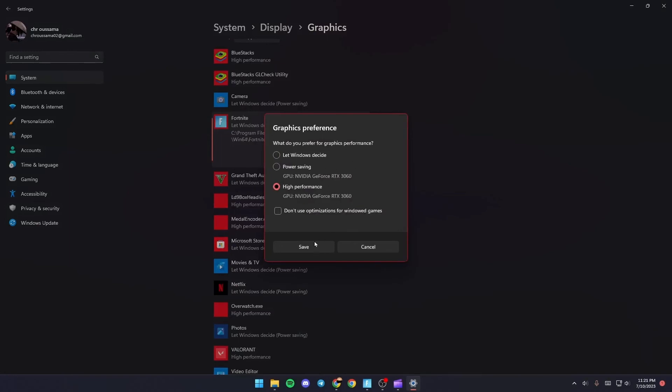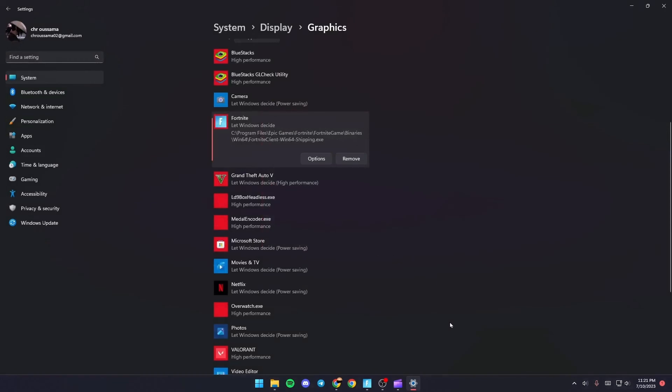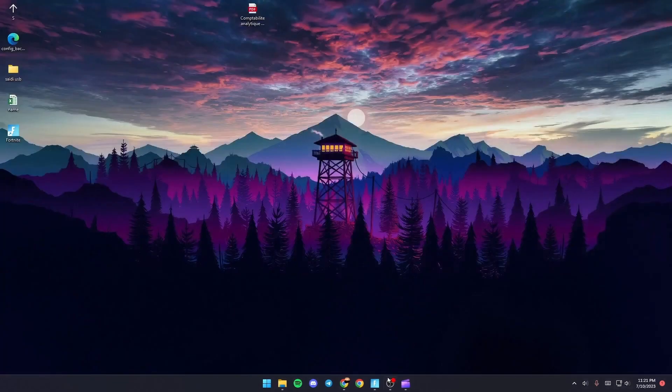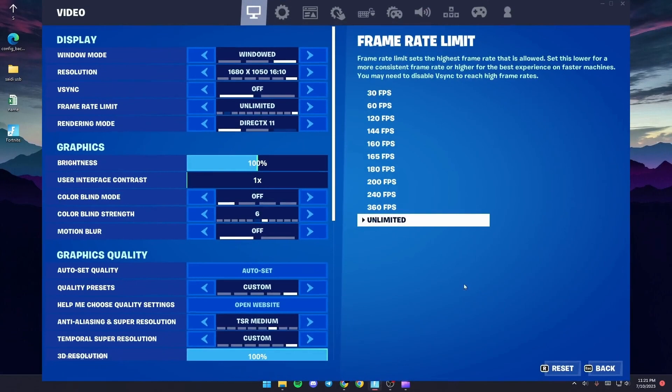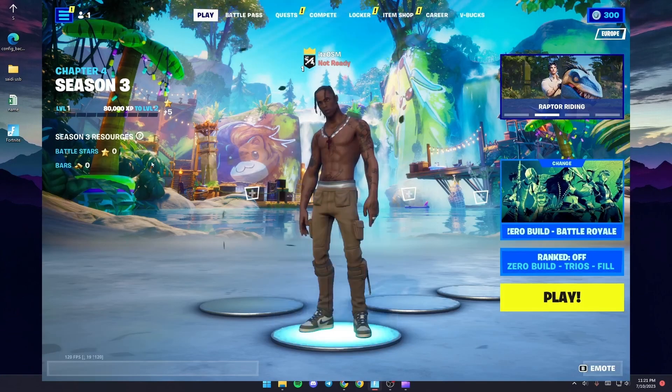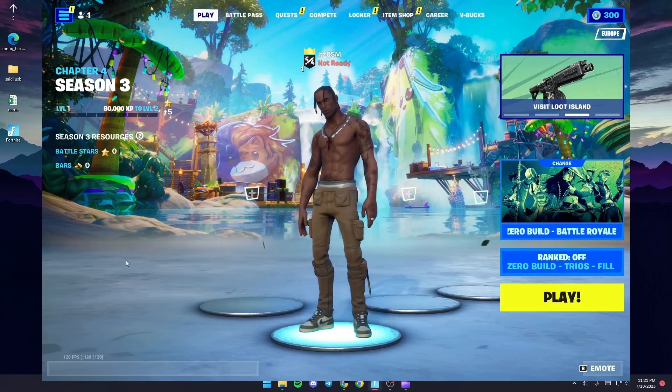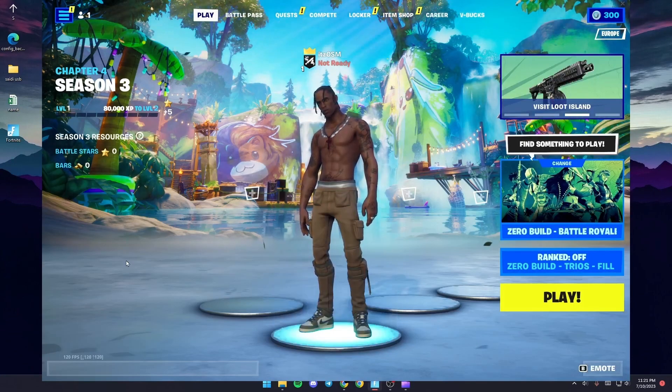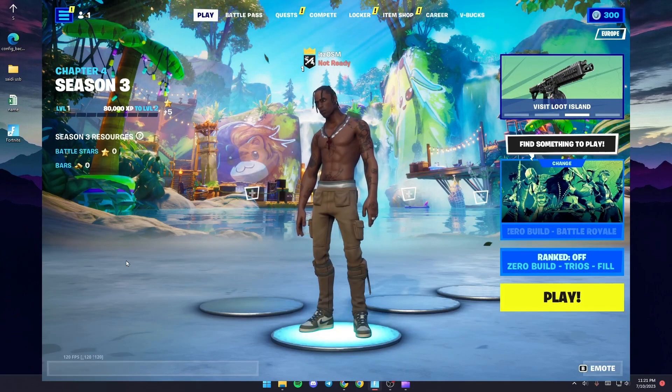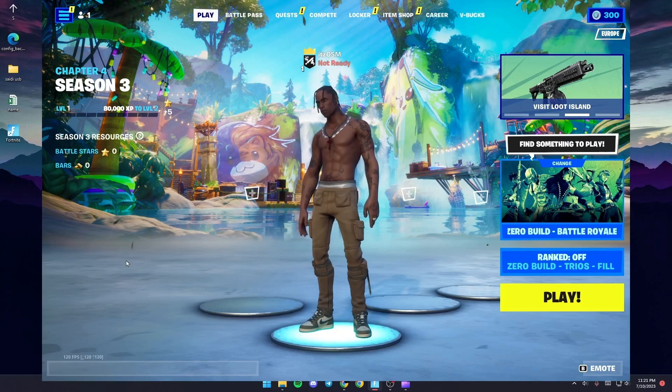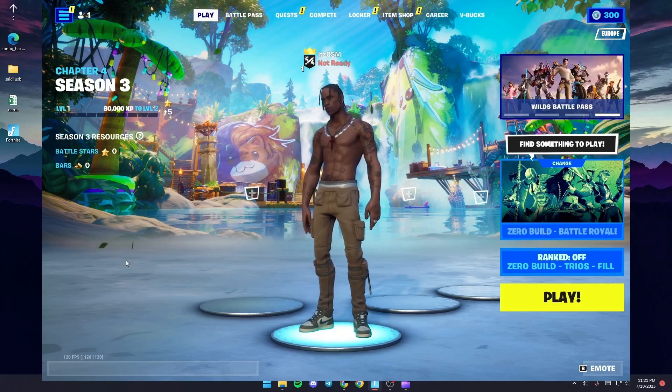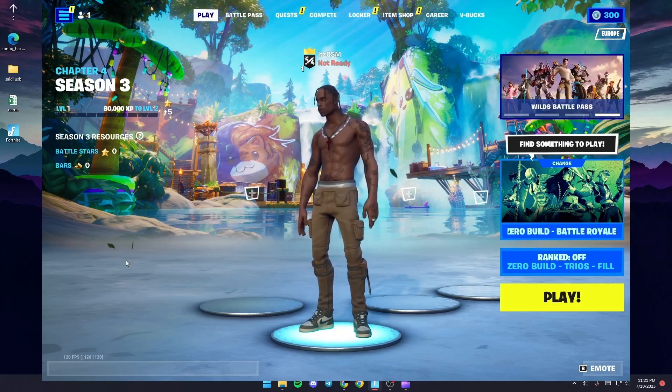Once you do that just click on save and then the last thing that you need to do is relaunch the game and check if you still have the same problem. So this is it for today's video. Thank you guys for watching. See you guys in the next video.